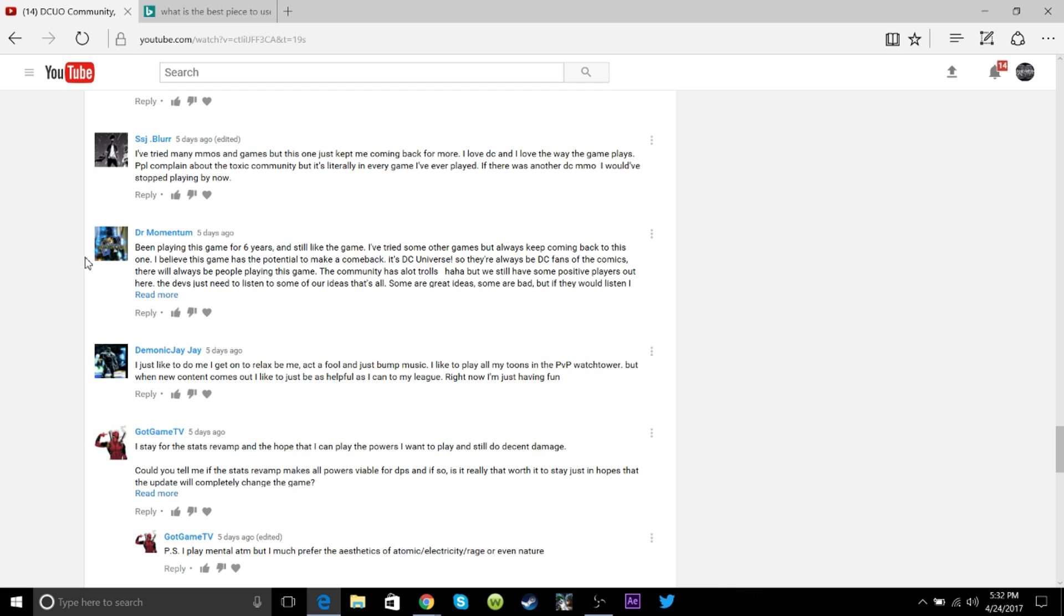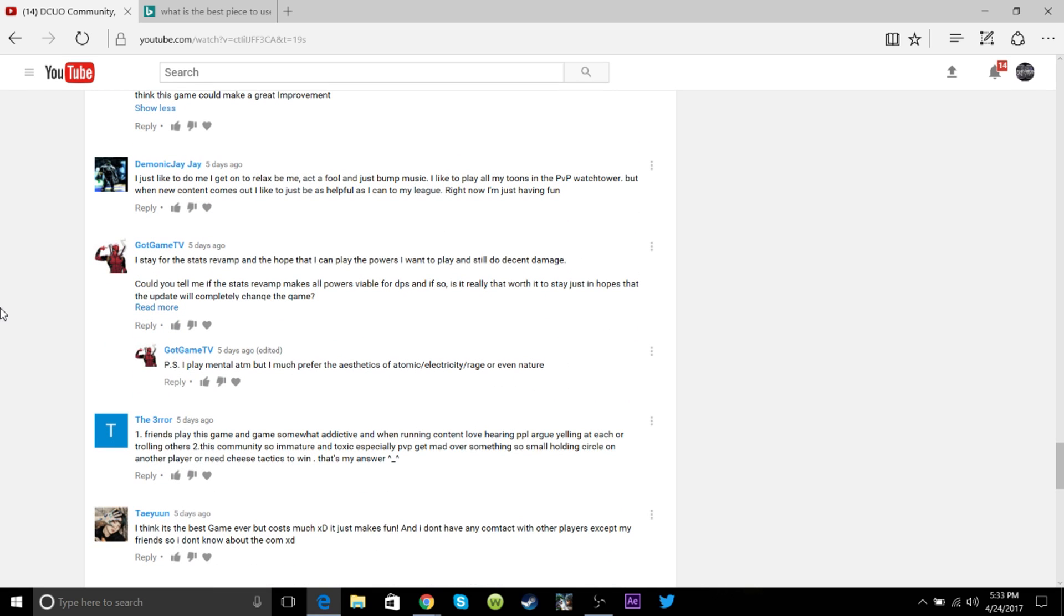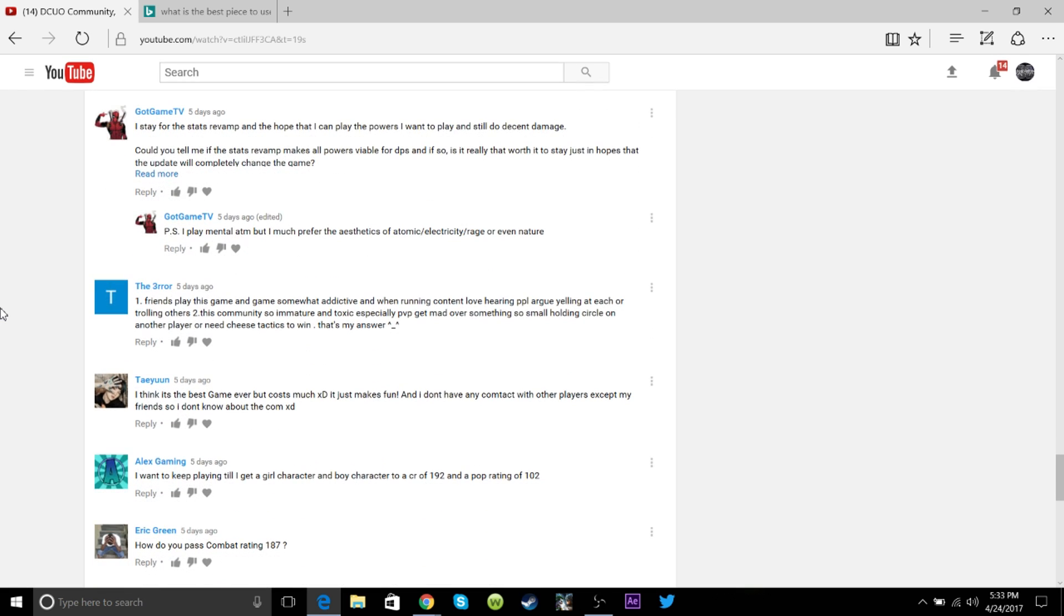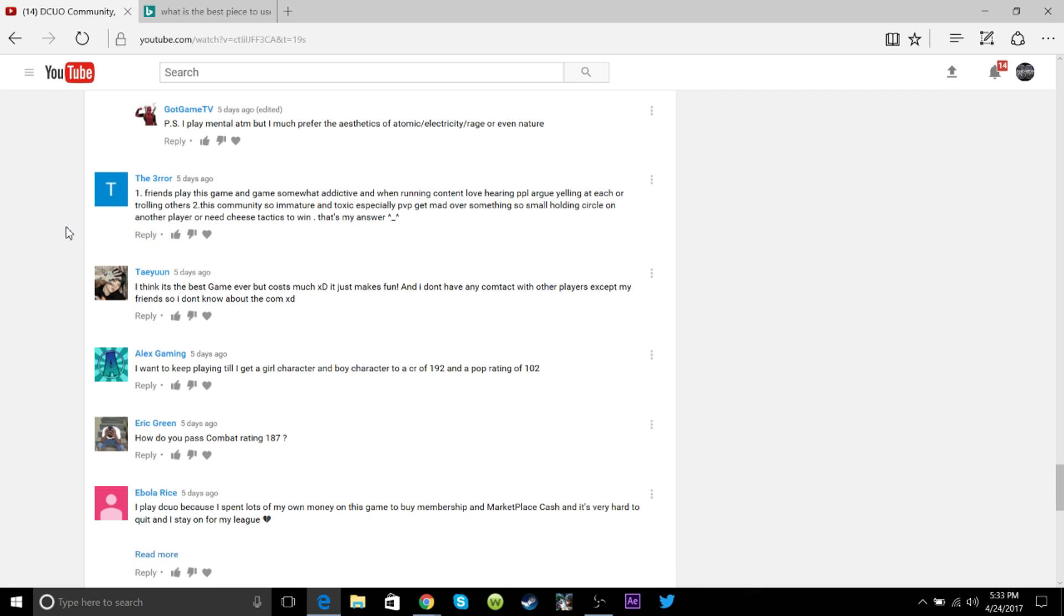This guy says he's been playing DC for 6 years, he still likes the game, he's tried other games but he's always been coming back to this one. I believe the game had potential to make a comeback, it is DC Universe so they're always going to be DC fans of the comics and there will always be people playing this game. This community has a lot of trolls but with some of the positive players out there, the devs just need to learn to listen to some of our ideas. Some are great ideas, some are bad, but if they will listen, I believe that this game can make great improvement.